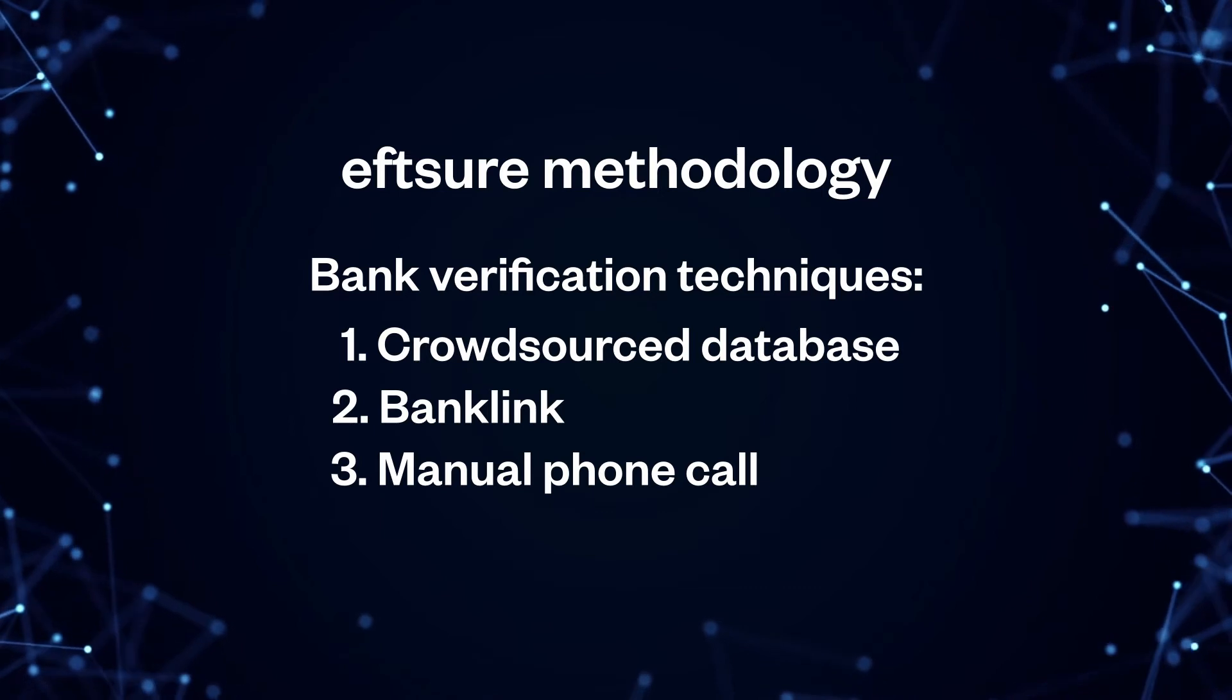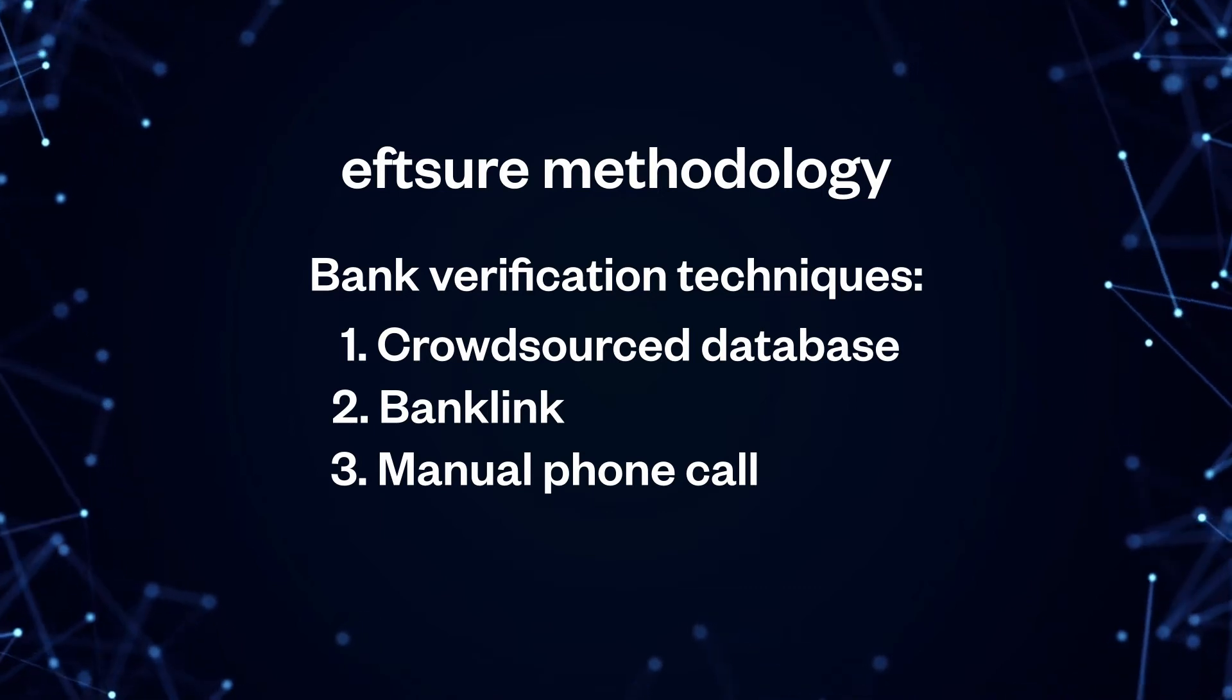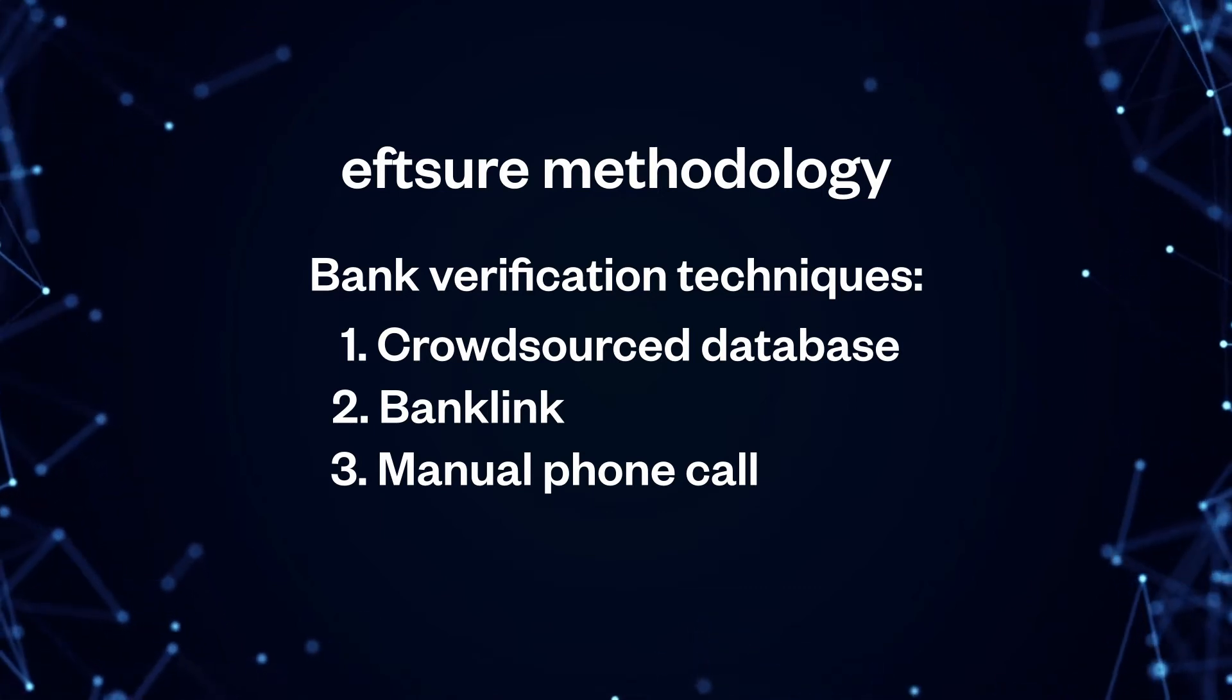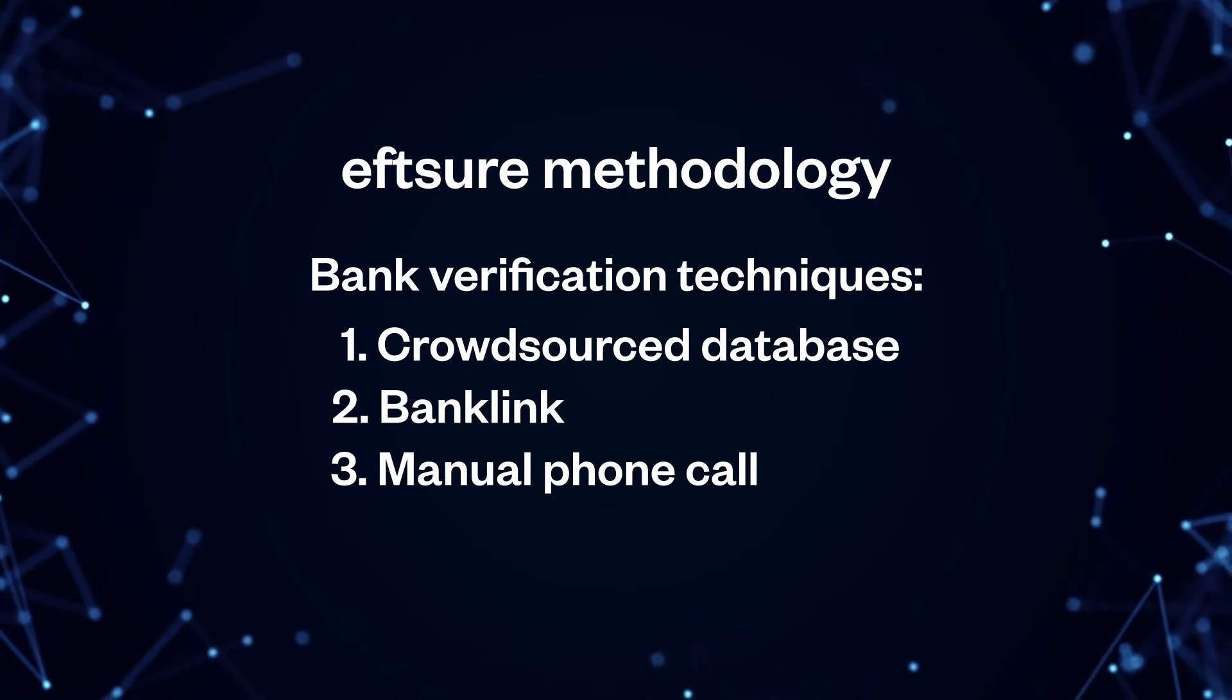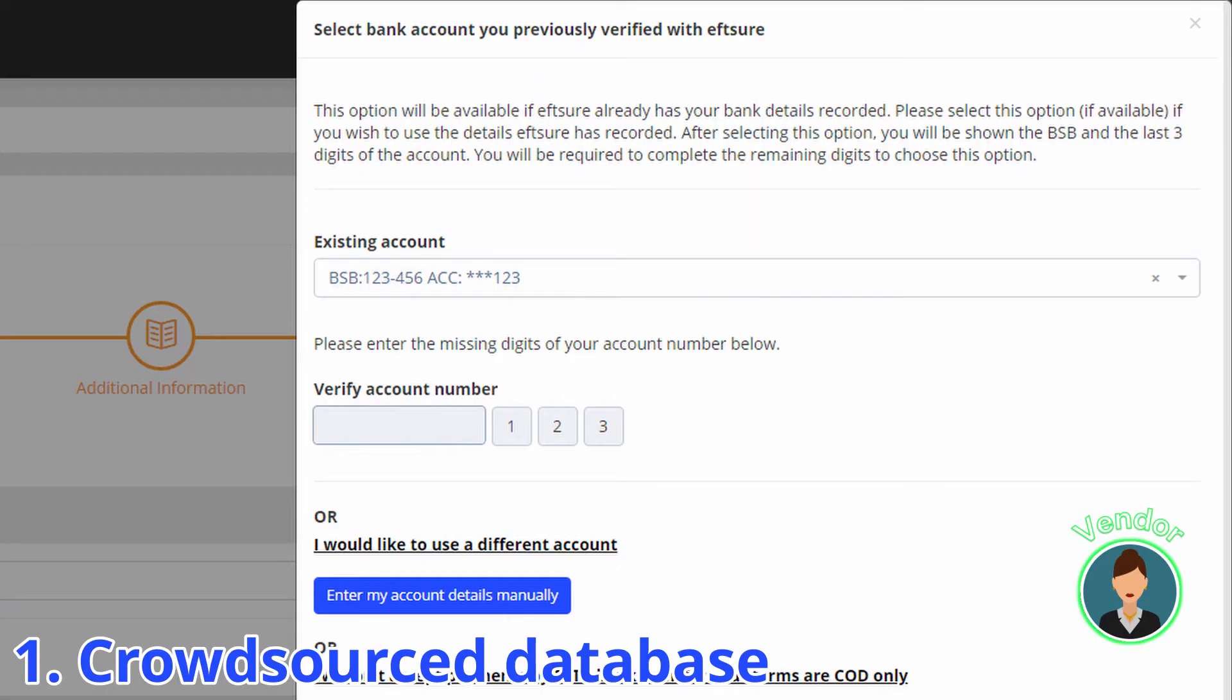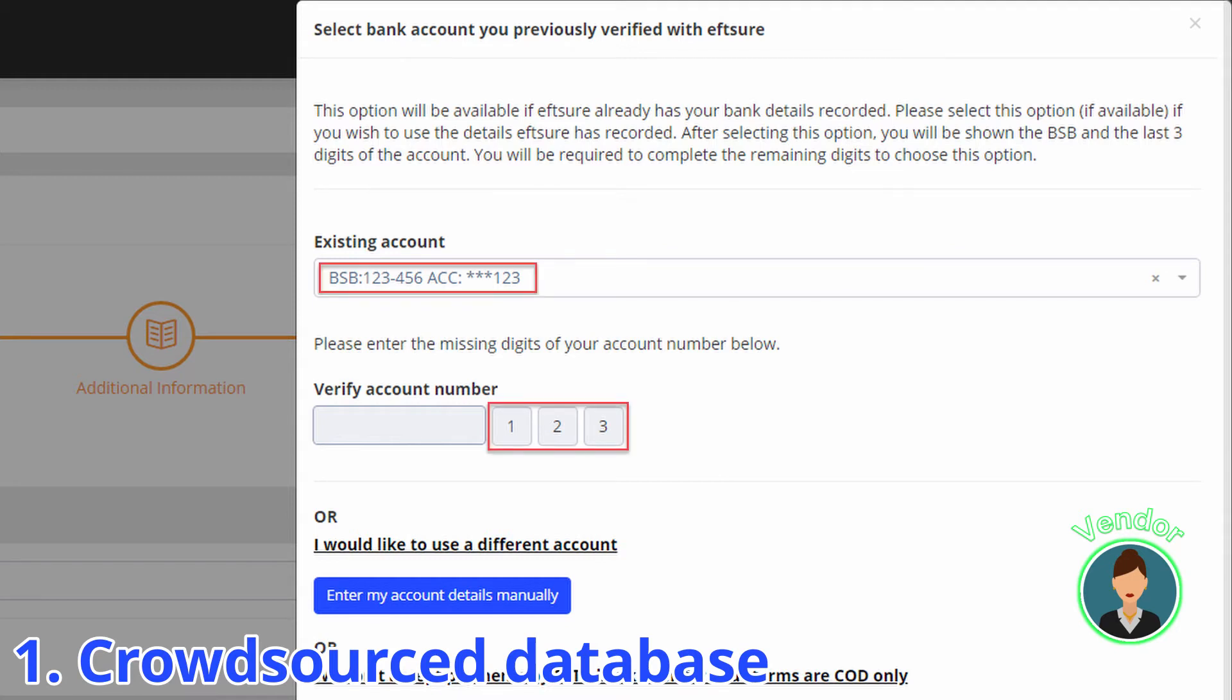EFT-Sure uses three techniques to verify the supplier bank account details. If the supplier is already known to us and has already been cross-verified previously in our database, we will display the last three digits of the supplier bank account number and require them to confirm the correct combination.